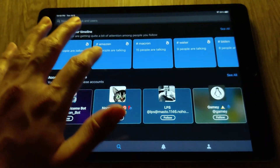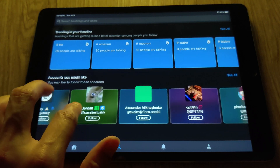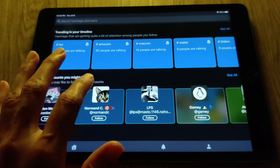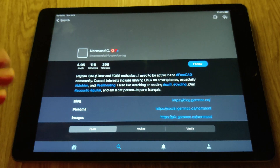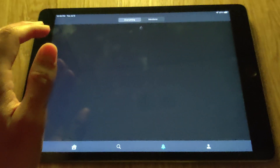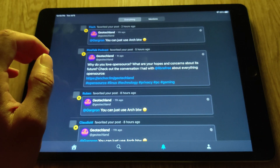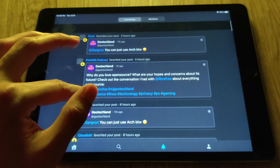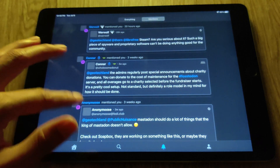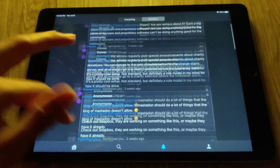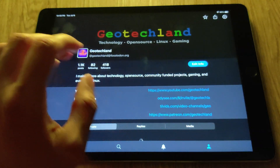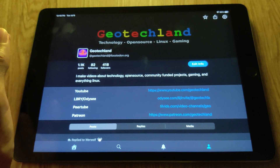Going back, I can browse through a list of accounts that the app recommends I follow. If I click on a profile it'll load that user's profile. Clicking the little bell notification icon lets me view my notifications — I can see who's favorited my post, who's mentioned me, and any replies. Clicking the person icon takes me to my own profile.